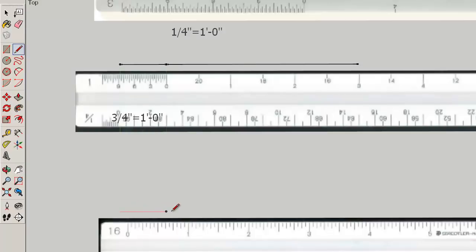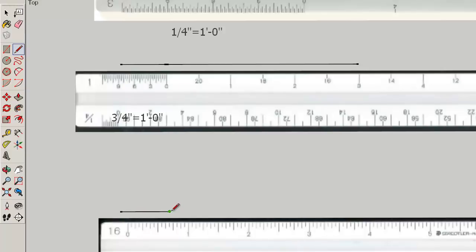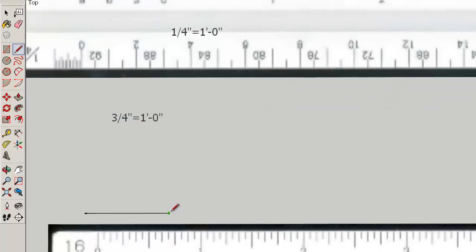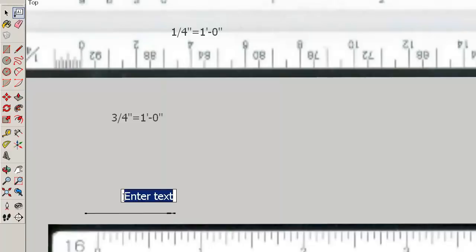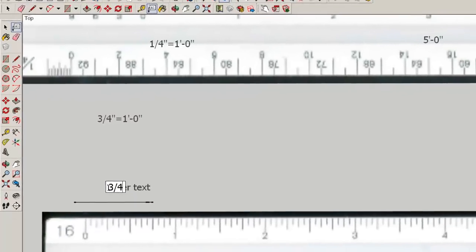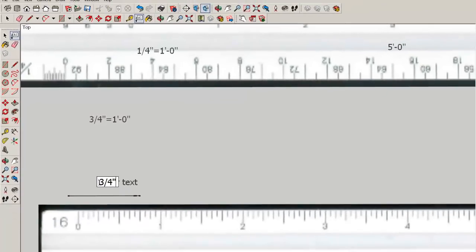So if you wanted to draw a line that was three quarters of an inch long, you'd start here and end right about there. And that would be written like this, three quarters of an inch.